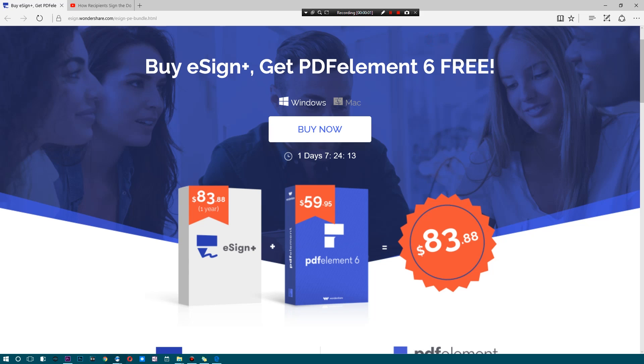What's up ladies and gentlemen, welcome back. Today we're taking a look at the bundle that Wondershare has up right now. It's known as eSign+ plus PDF Element 6. Now if you guys recall, I have not yet reviewed eSign+.